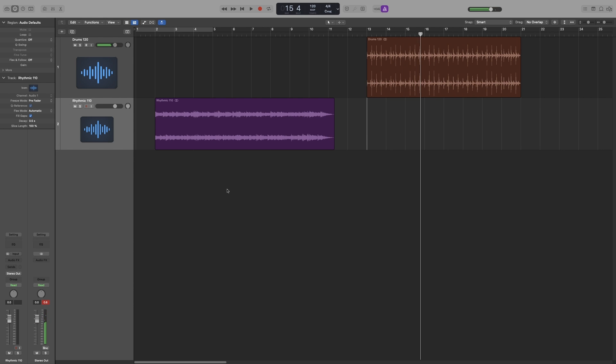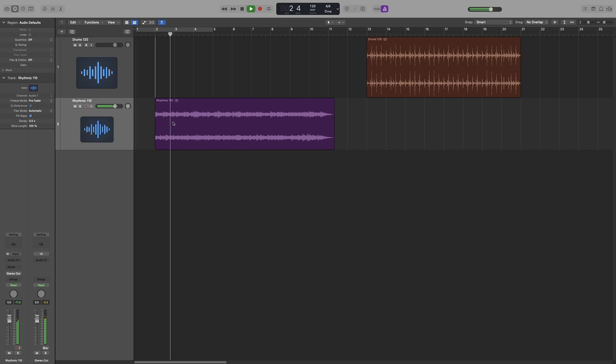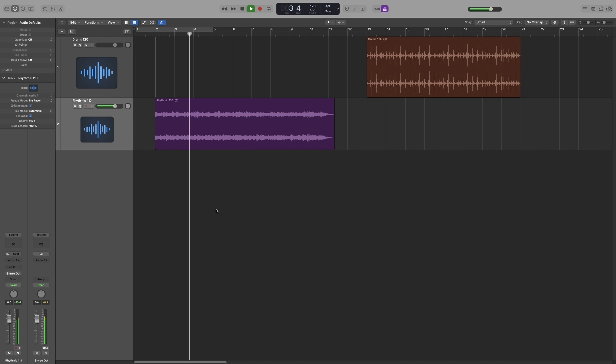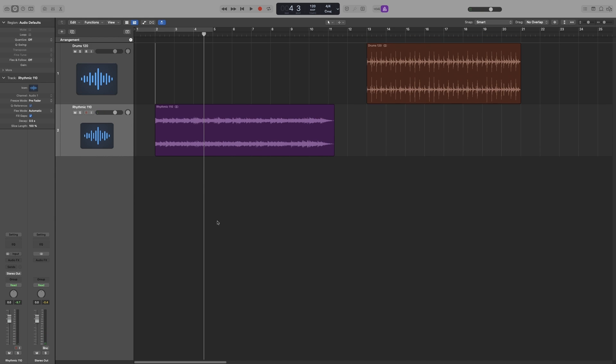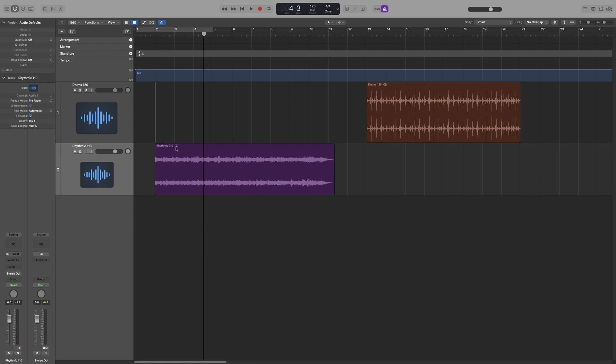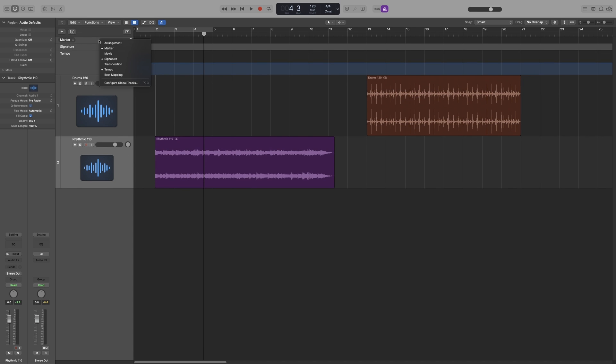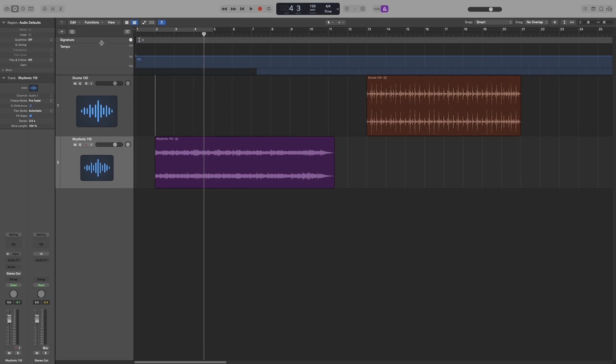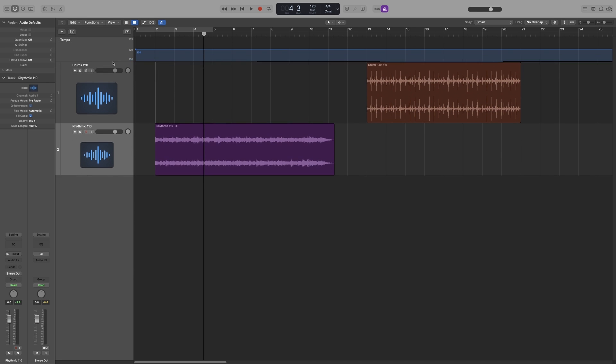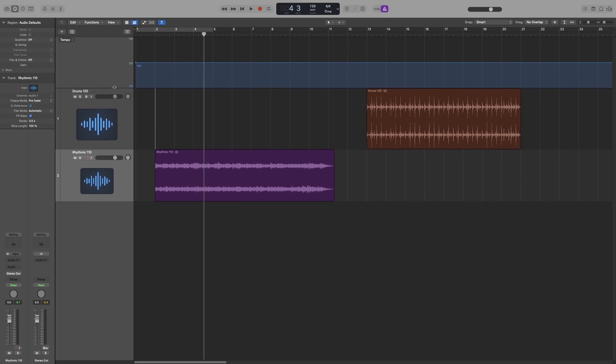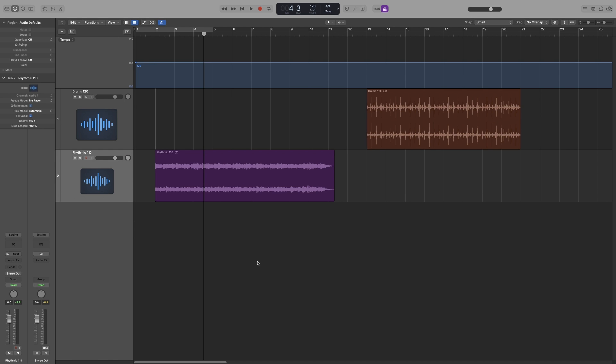And I also have this rhythmic synth part which is at 110. As you can hear, it is slower. Now I will press G as in golf so that we can see the tempo track.